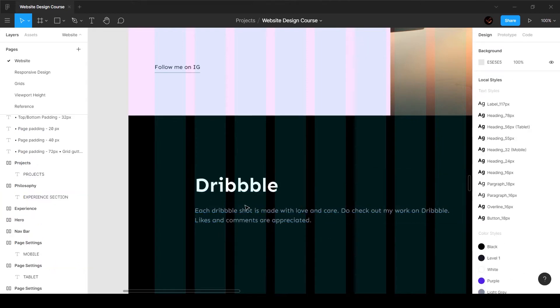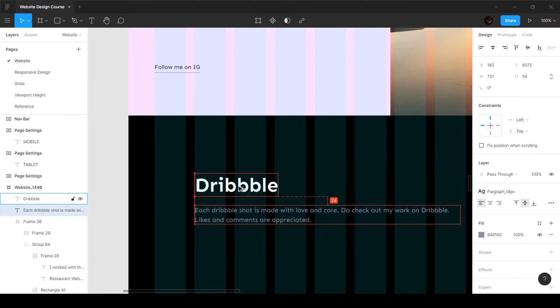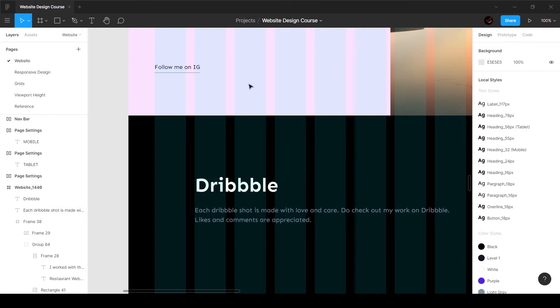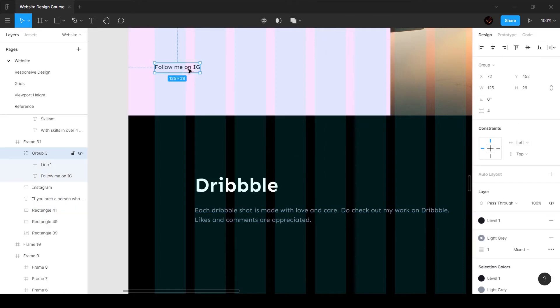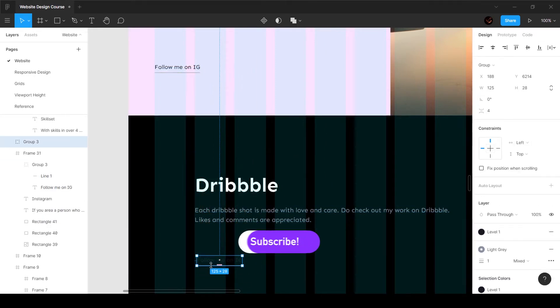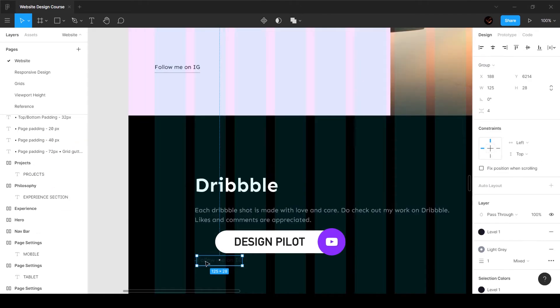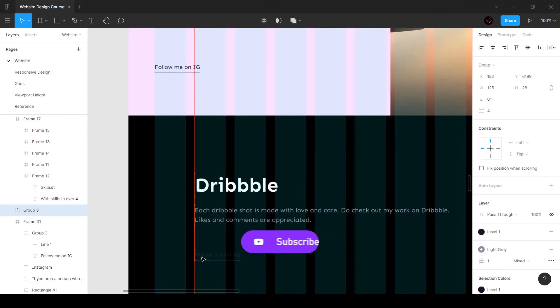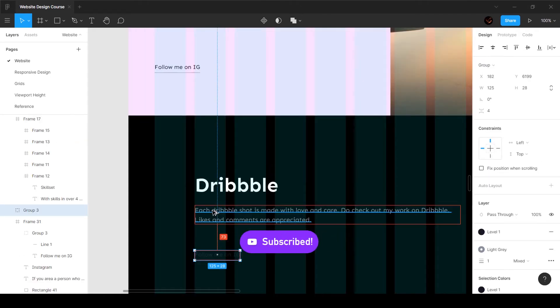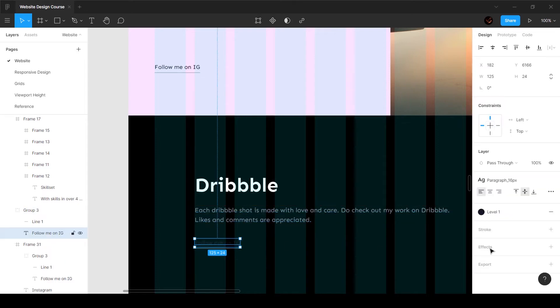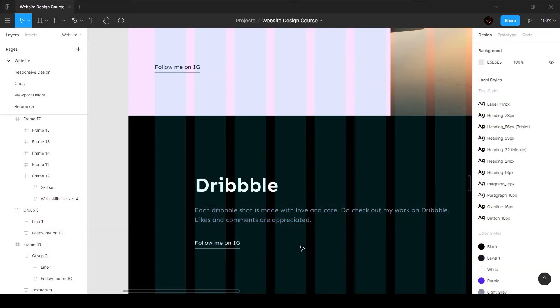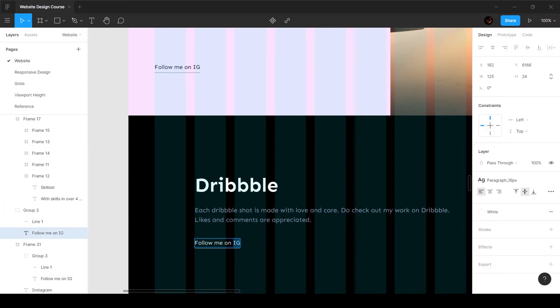I'm going to grab this button, copy it and bring it over here. The distance between this is going to be 40 pixels, so I'm going to reduce this to 40 pixels. I'm going to make sure this color is white so we can see it, and then say 'follow me on dribble'.